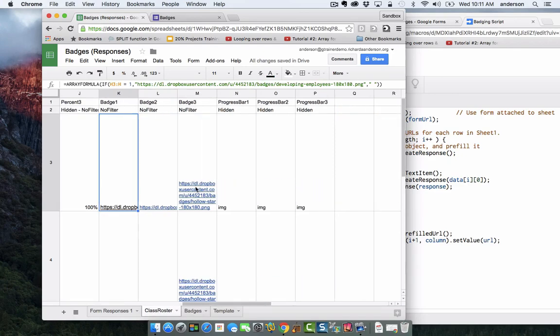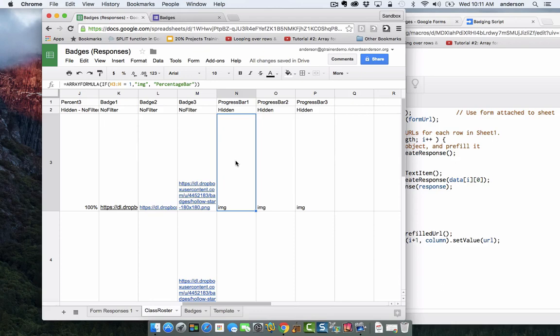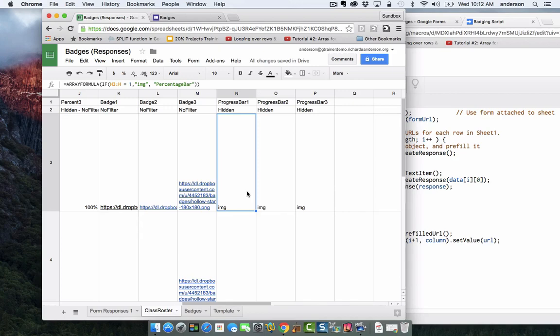Then the progress bars, this is related to the template as well. I'm not going to go into this part, this is more template related than class roster related. So I'm going to save these three columns for when I talk more about the template.